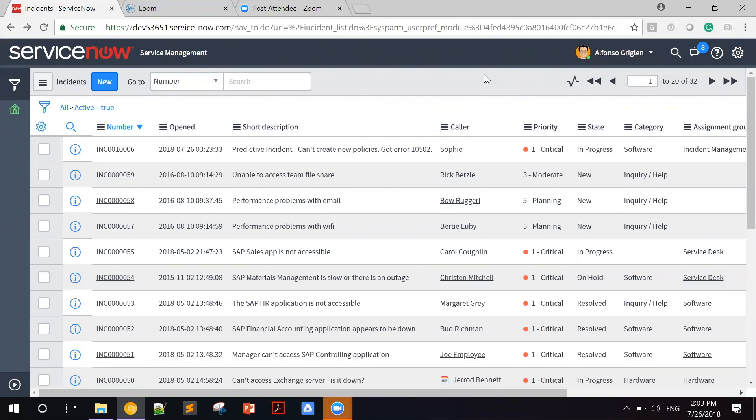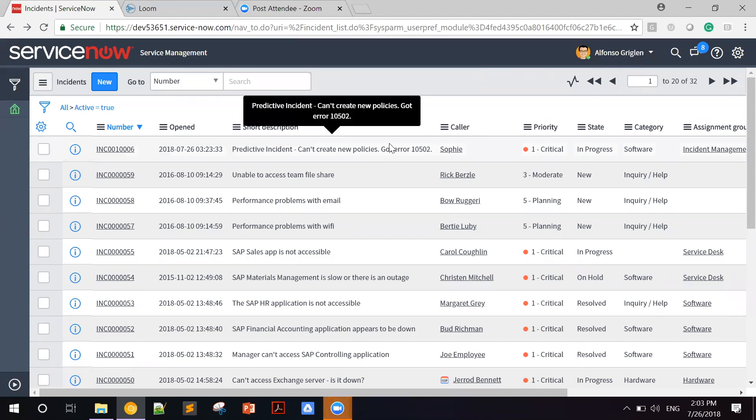A few days after, the same issue occurs. But now, Alfonso gets a chance to resolve the issue much before customers are affected. As you can see in the following example, Sophie opens a predictive incident the moment she detects the same pattern in the data. Let's see how it looks.